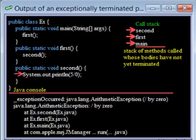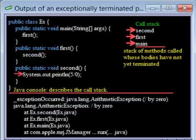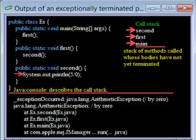Thus, when an exception occurs, the Java console describes the call stack, that is, the complete stack of methods that have been called but that have not yet completed. You can use this stack of calls to help figure out how your program got to the point of throwing an exception.